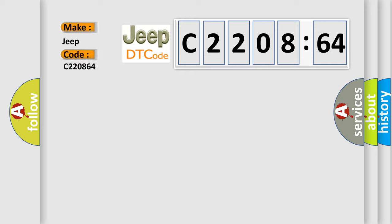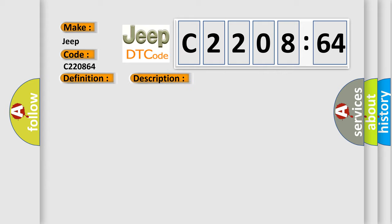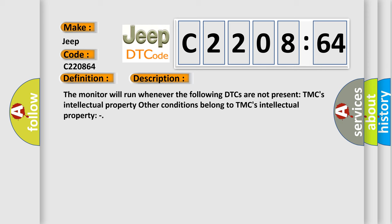The basic definition is Hybrid battery temperature sensor A circuit high. And now this is a short description of this DTC code. The monitor will run whenever the following DTCs are not present. TMC's intellectual property Other conditions belong to TMC's intellectual property.